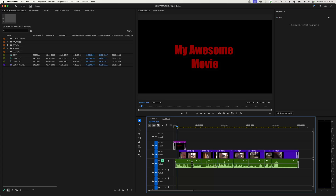Hey everybody, thanks for watching ChinFat. In the previous episode I went over how to add text and graphics to your timeline, and now in this episode I'm going to continue on that and show you how to do some end credits. We'll show you how to do some regular end credits and then scrolling credits as well.